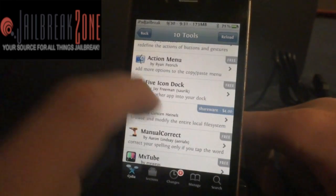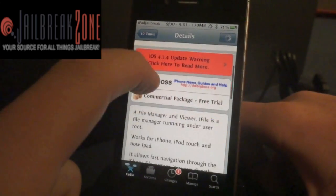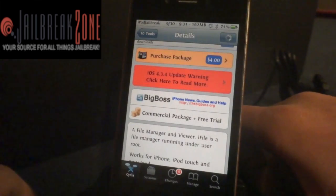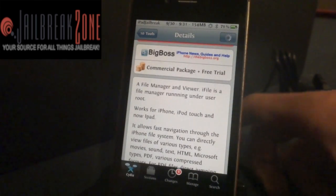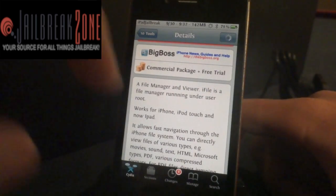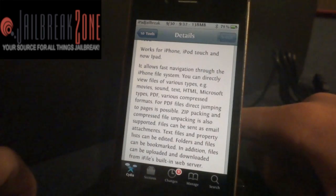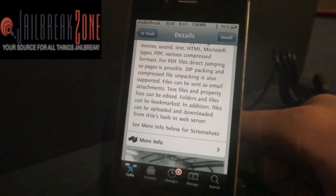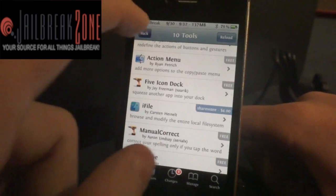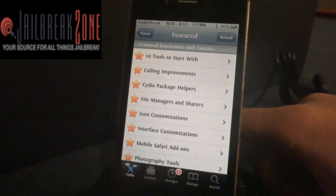The next one is called iFile. It gives you access to your entire file manager and viewer, and you can go into your root and navigate through your iPhone file system. It supports HTML, Microsoft files — it's $4, a shareware kind of program. I've used it a few times through tutorials to add the ability to see features that Apple has turned off.